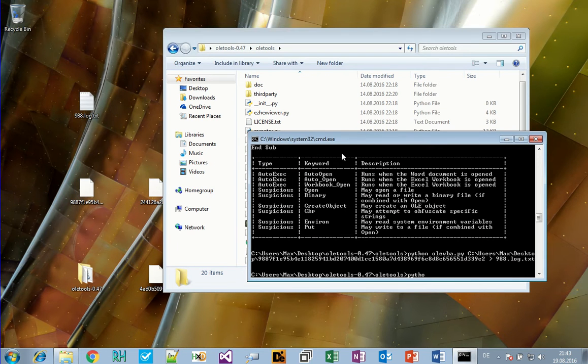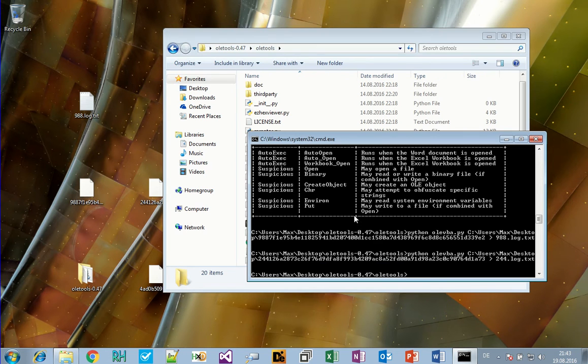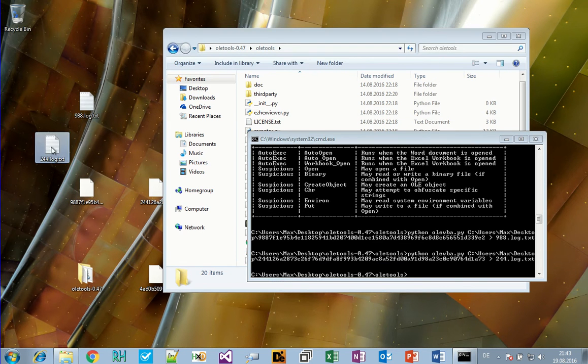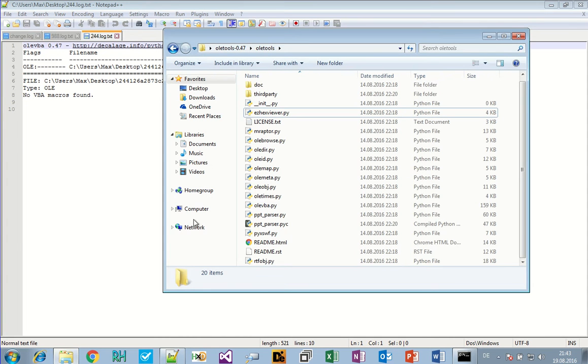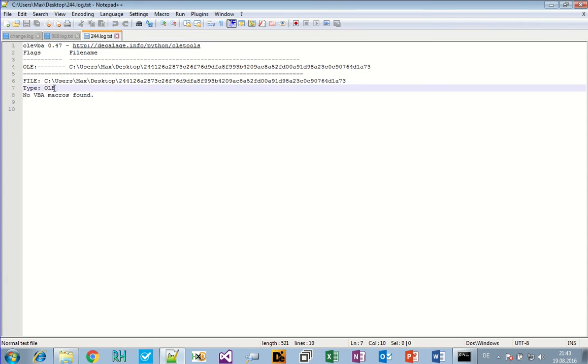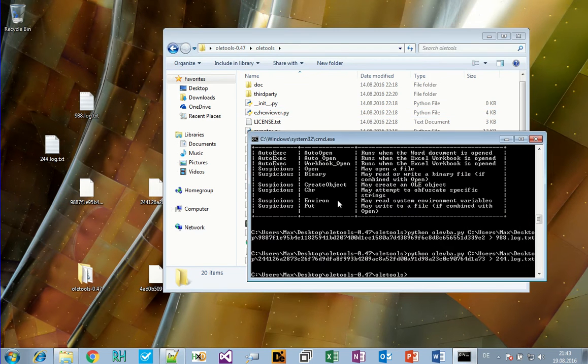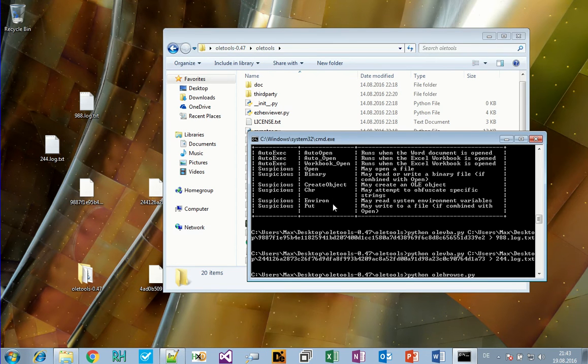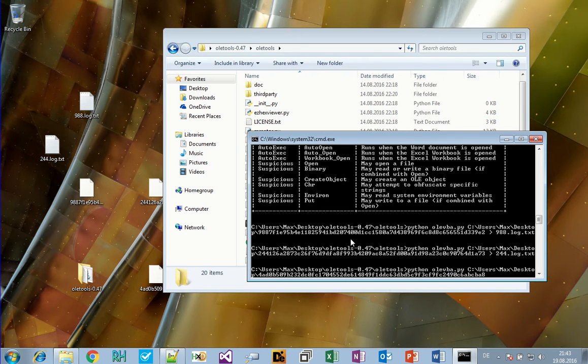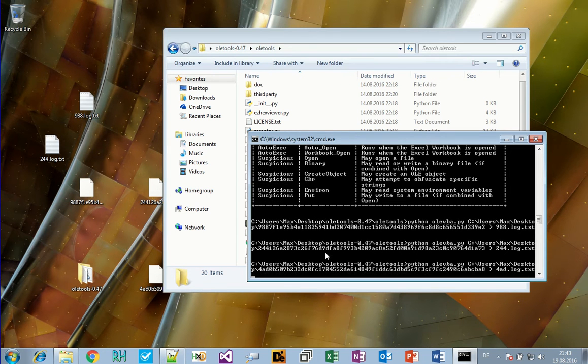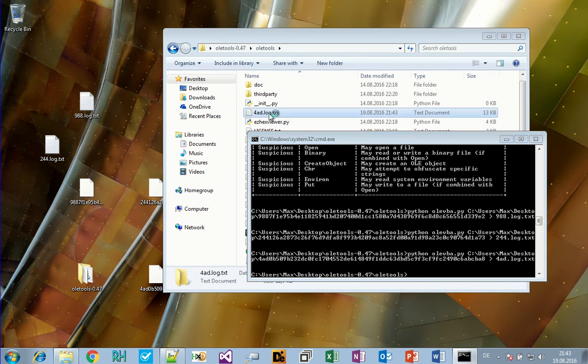Let's take a look at the other samples. Python OleVBA and the 244 sample. No macros found, interesting. We might take a look into this later.